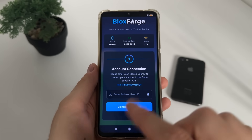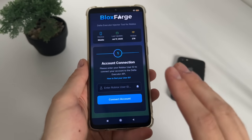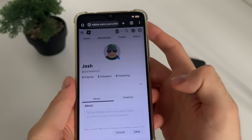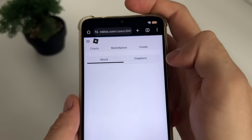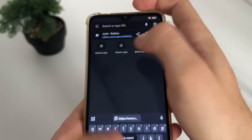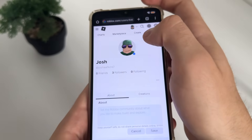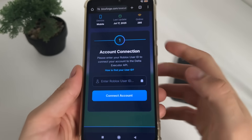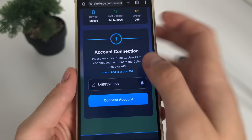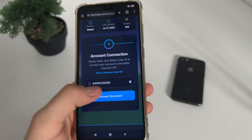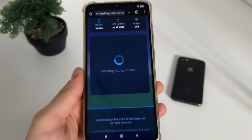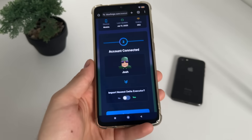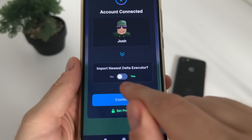If you know how to find your Roblox user ID, great. If not, just click here for instructions. Go to roblox.com in your browser, go to your profile, and simply copy your profile URL. Get back to the tool — from this link it will extract only your user ID. Click the paste button and it will automatically paste only your user ID. Click 'Connect Account' and it will start fetching your Roblox profile. You should get the message 'User Found' and your account is connected.